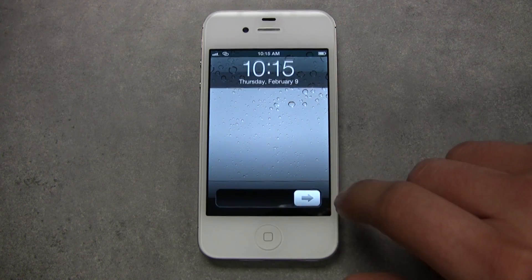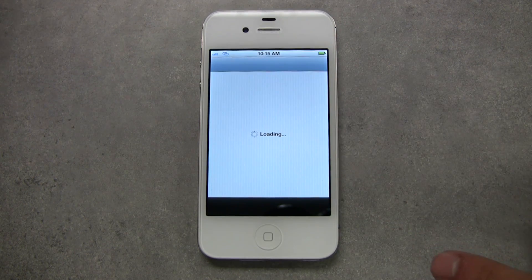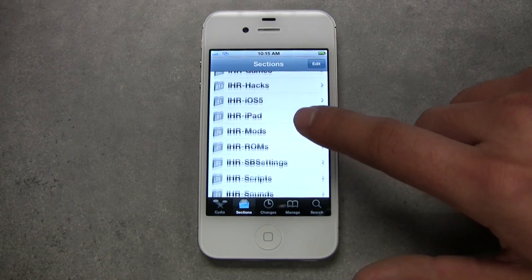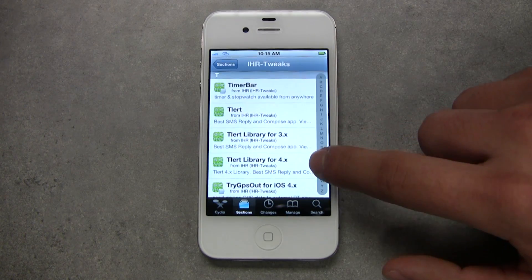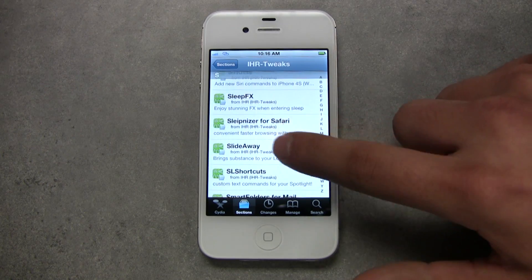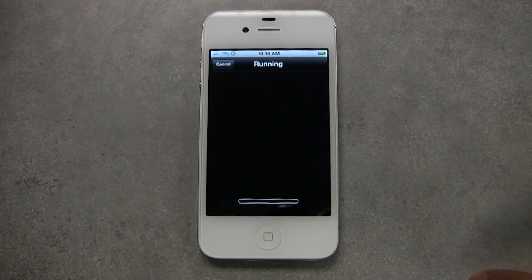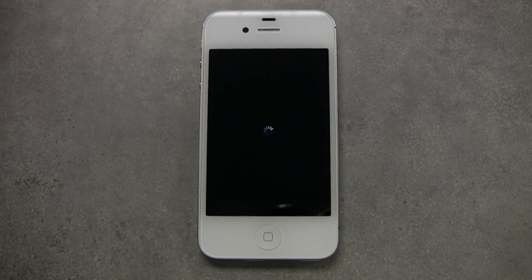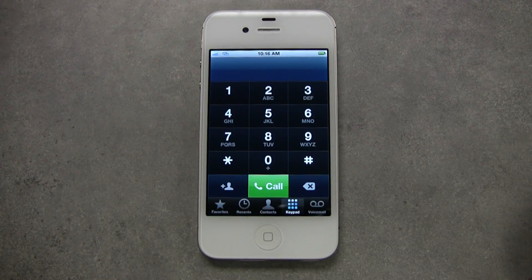If you don't have a jailbroken iPhone, then you don't have Cydia. And if you don't have Cydia, then you don't have access to the world's most extensive library of tweaks, themes, utilities, and more — that are this easy to find and this easy to install. So you can do whatever you want with it, like use widgets and personalize it with themes. The possibilities are endless.